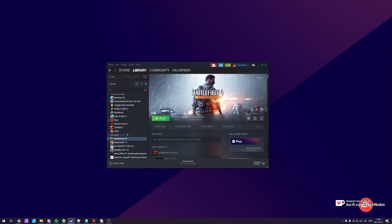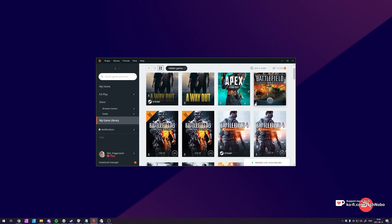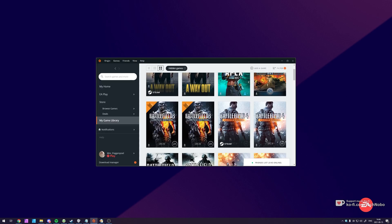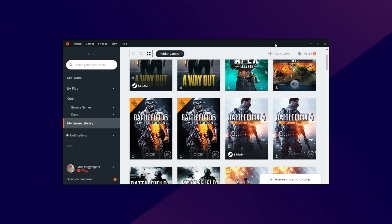Here I have Battlefield 4 on Steam and inside of EA Play you'll see I have two copies of Battlefield 4 — one through Steam and another through EA Play, and of course when I bought the game physically back in the day. So let's go ahead and move my installation from Steam to Origin with minimal downloading, if any at all.